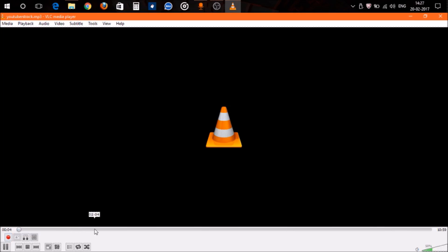After fast-forwarding to the point from which you want to cut your song, click on this red button. VLC Media Player will start recording your song from that point. At this state, you can't fast-forward your song because the media player is recording.